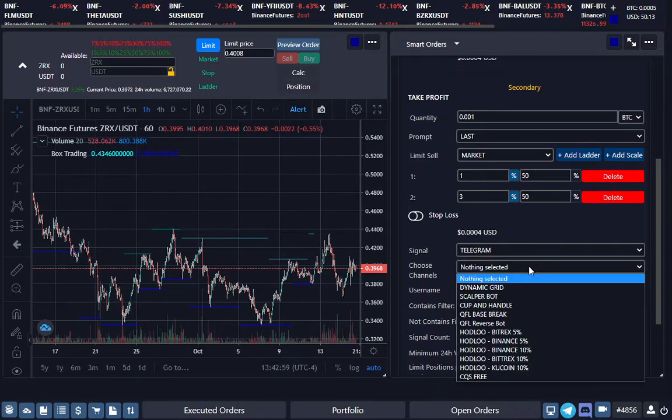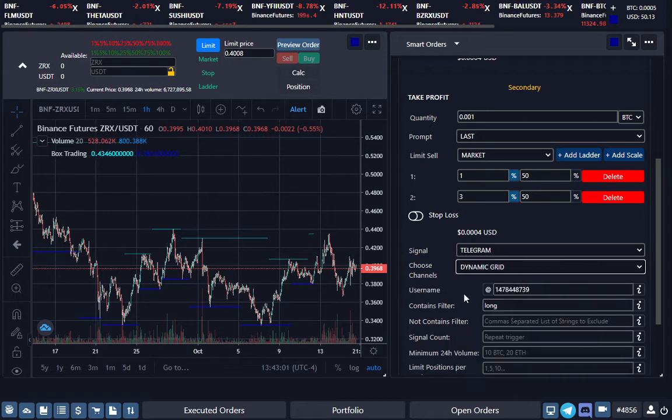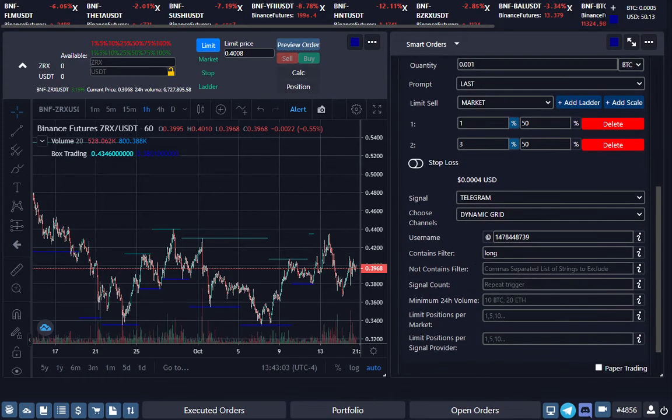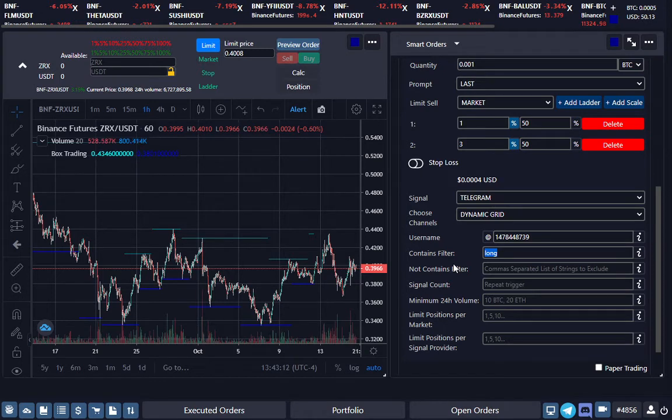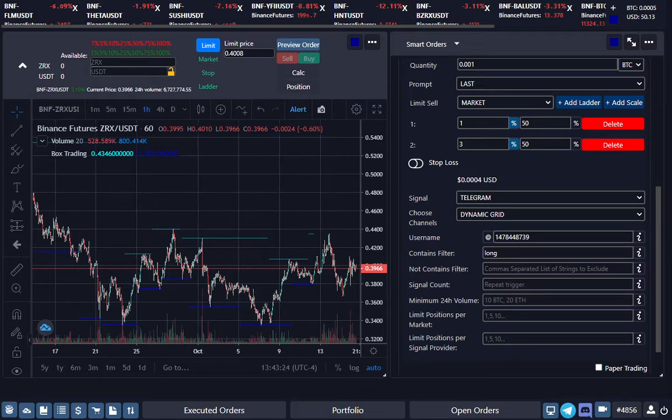But for this example, we'll just use Dynamic Grid. Dynamic Grid comes in two forms—it gives you short signals and long signals. So if you want short signals accepted only for Binance Futures, you can just select Short. But for this example, we're just going to do Long.